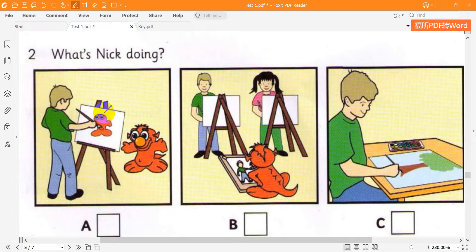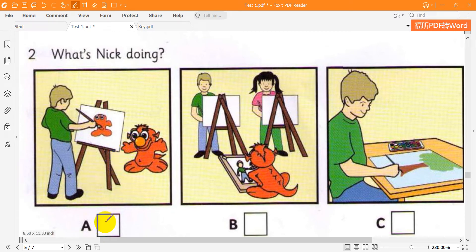Two. What's Nick doing? Can you see Nick? Yes, he's with the monster. Is Nick painting a picture? Yes, he's painting a picture of the monster. Is Nick's sister with them? No, she's not there.